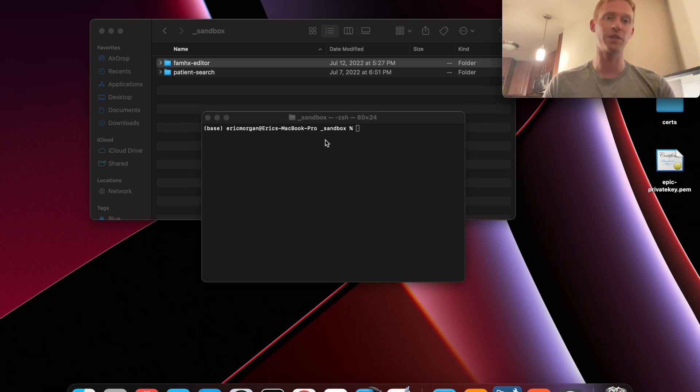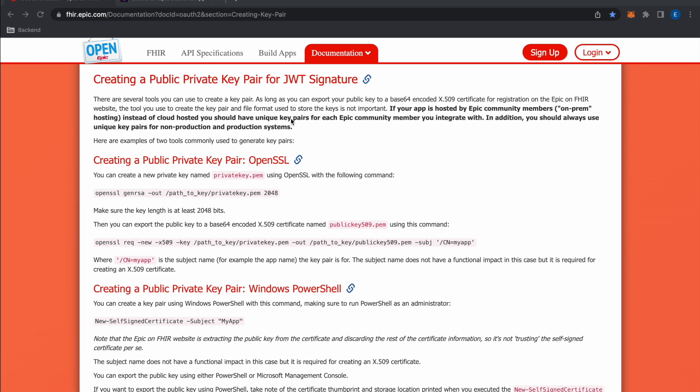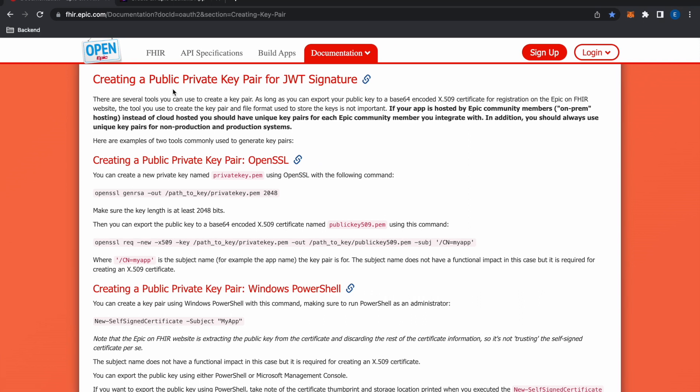So before starting you'll need to go over to the Epic documentation and follow the instructions for creating a public-private key pair for the JWT that we'll be using during this workflow. And of course you'll also need to register an application and it will ask you which type of application you'd like to create.